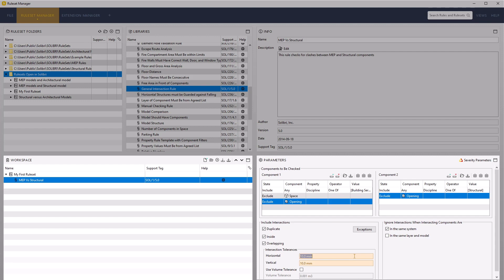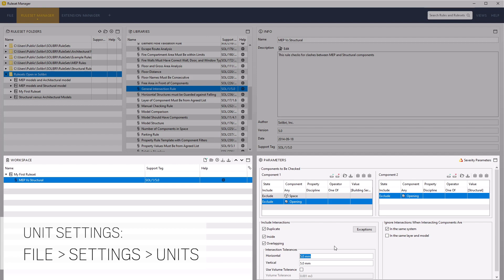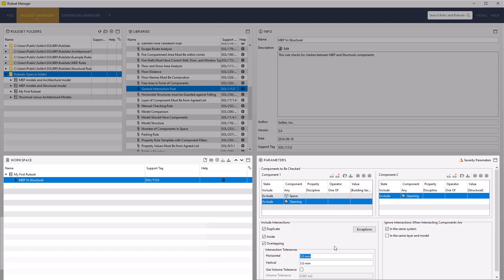Set the tolerance for these initial checks to 5mm for both the horizontal and vertical values. Values of 0 will produce hard clash results. Numerical input is controlled by default units; if no suffix is added, values adopt the default units. Adding a suffix will convert the value in the defined unit to your current units — for example, enter 5 and add km for kilometres, then click the next field to see the result. Set the value back to 5mm. We will keep the volume tolerance, exceptions, and ignore intersection options at their default values.